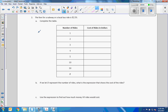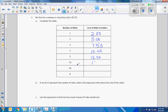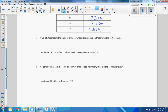Number 2: the fare for a subway or local bus ride is $2.50. Completing the table: 1 ride costs $2.50, 2 rides $5.00, 3 rides $7.50, 4 rides $10.00, 5 rides $12.50, 10 rides $25.00, 30 rides $75.00. So the expression is 2.50 times R, where R is the number of rides.